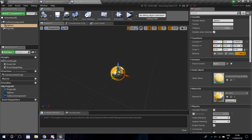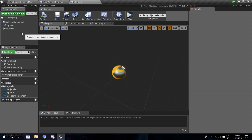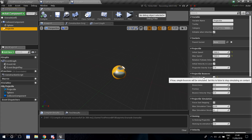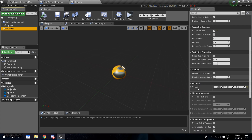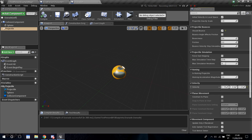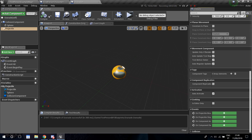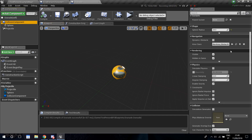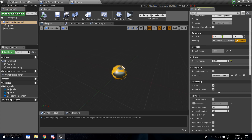I went into the Projectile settings and changed the stats: Initial Speed to 500, Max Speed to 500, and the velocity also to 500. That's everything changed there. Compile and save, and also go into the collision component and make it overlap with the sphere so the collision is accurate.